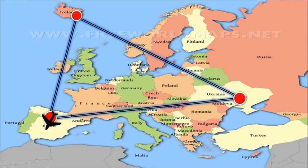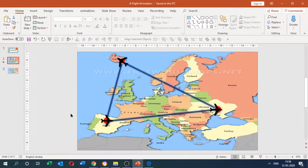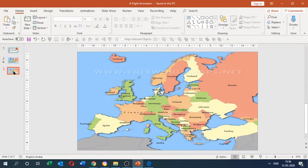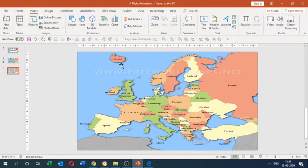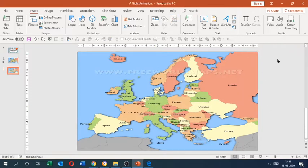Are you all interested to make this kind of super easy flight animation in Office 365 or any other Windows version? It is super easy to create. Firstly, to create this beautiful flight animation effect we need a blank slide, and in the blank slide we'll be adding a picture of any political map. For this video I am using the map of Europe.